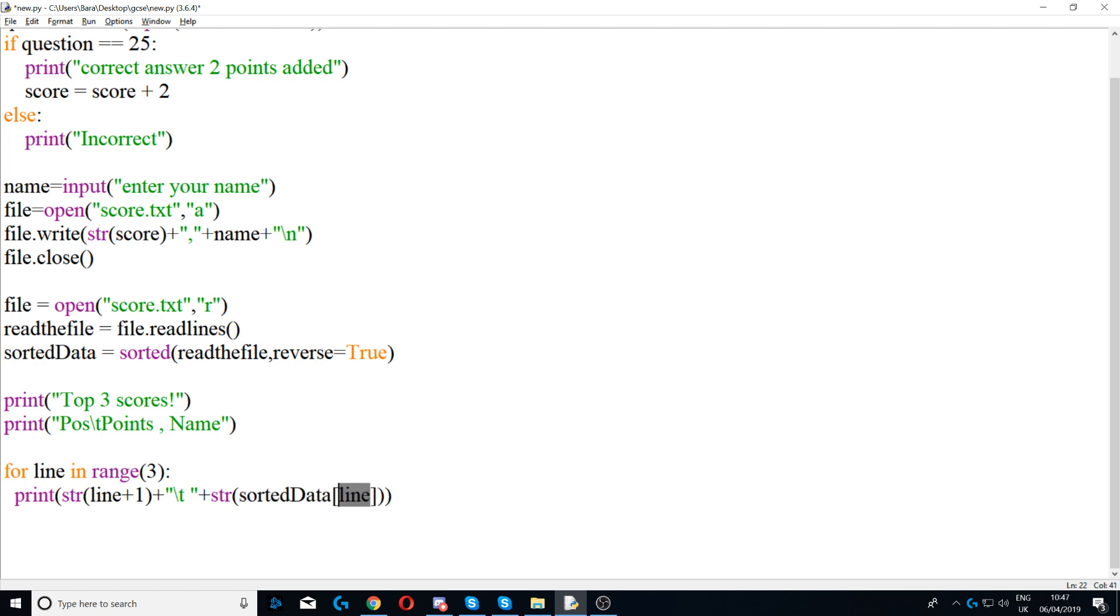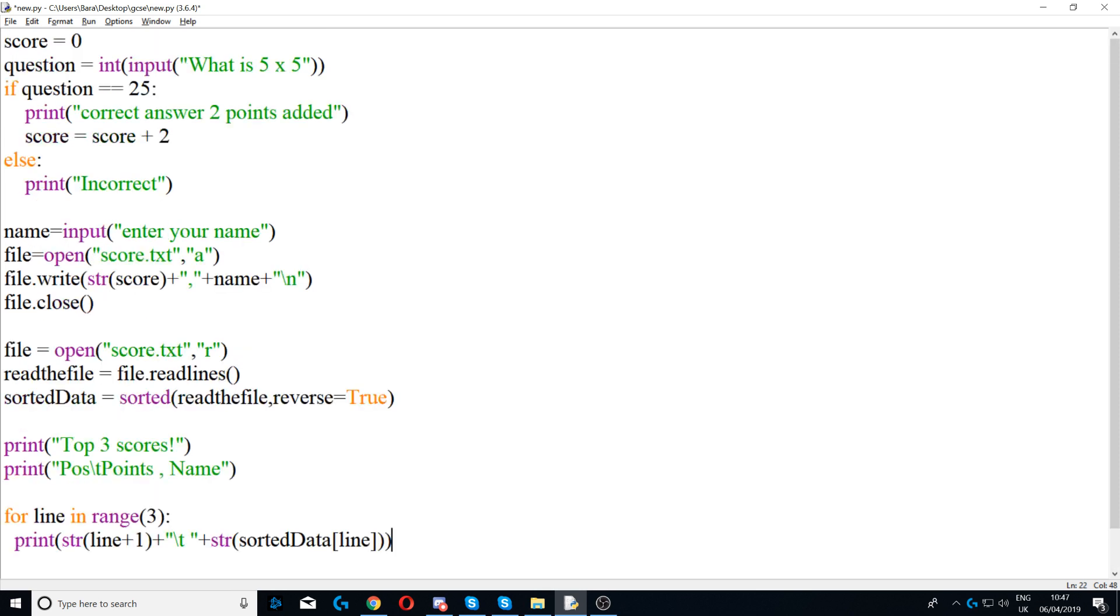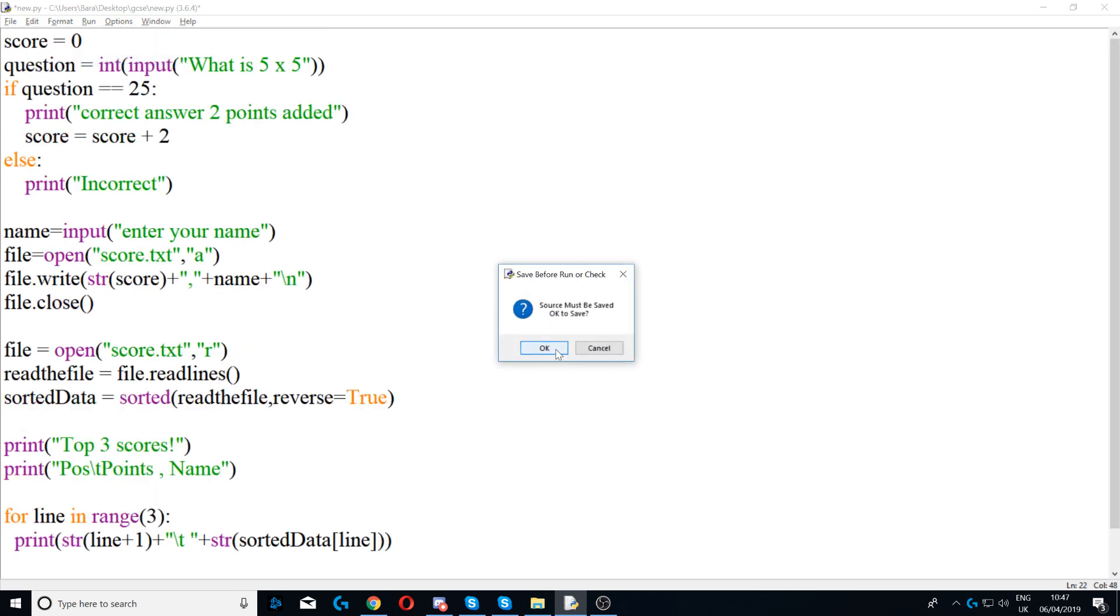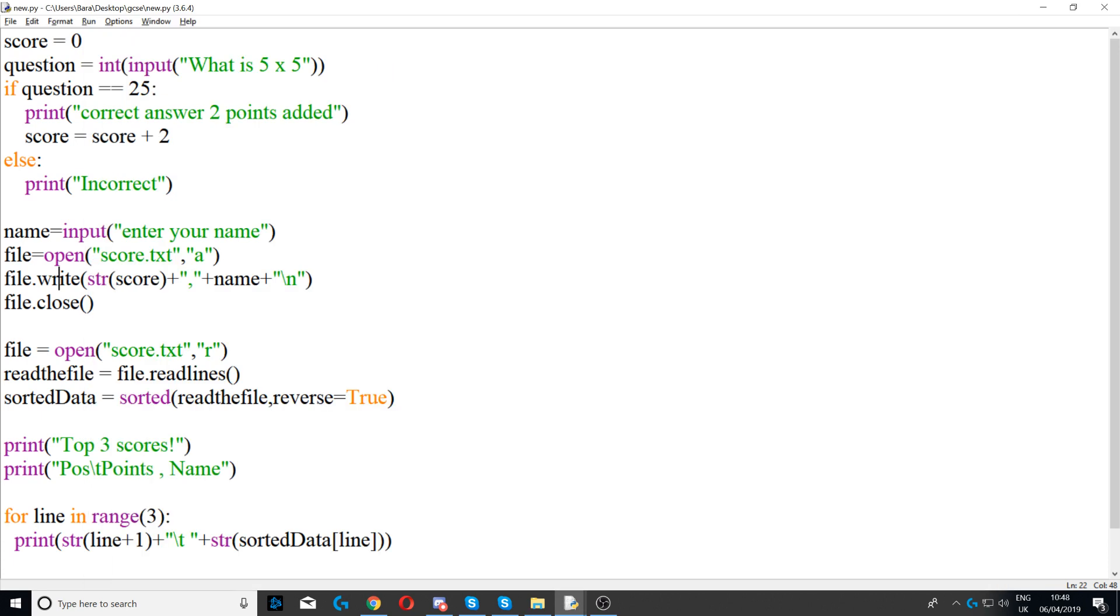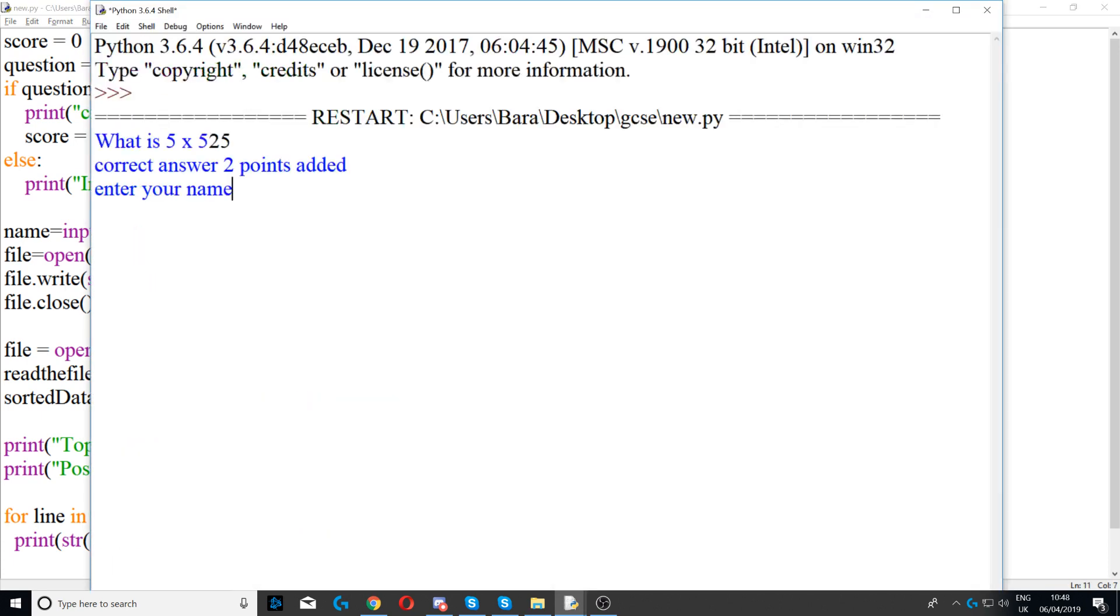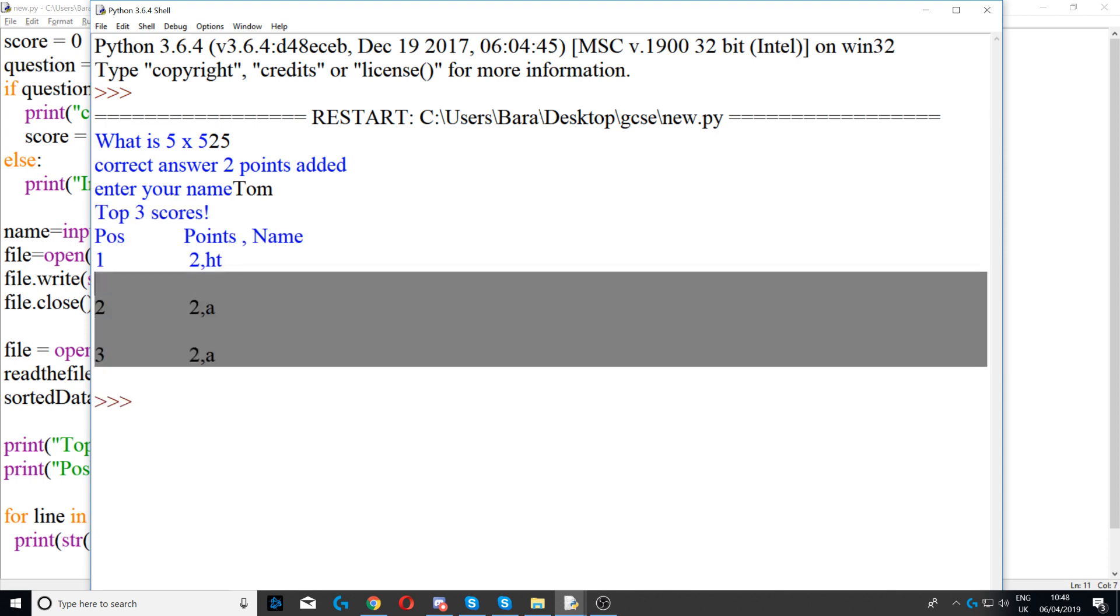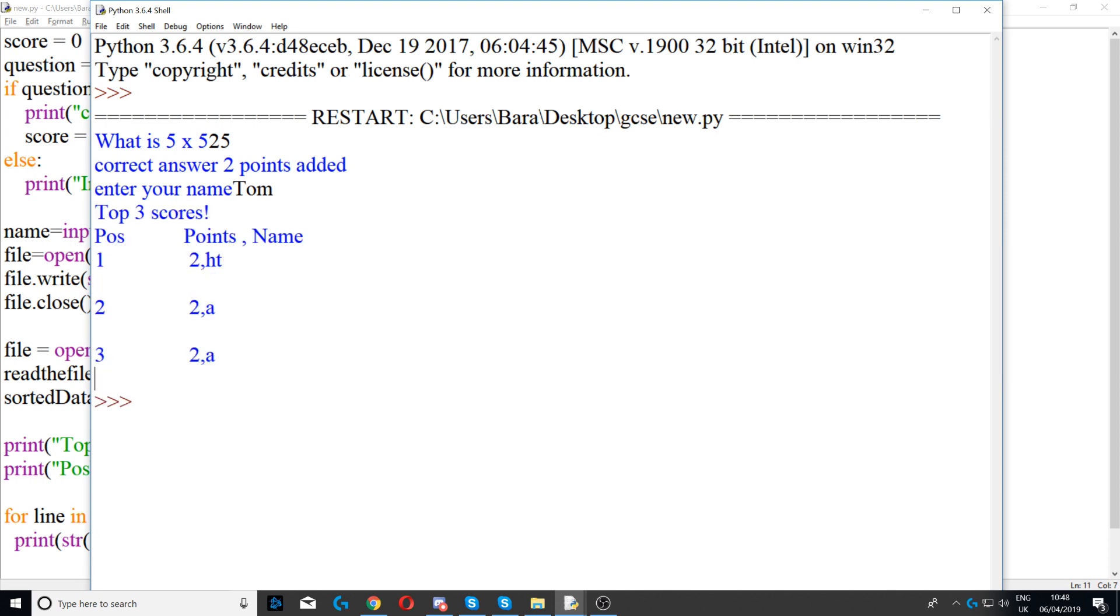And then line, which is obviously zero, so this will print line zero, line one, and line two. Now if I run my program, five plus five, let's say 25, it will print correct answer add two points. Now this added two points to my text file. Now I'll just type say Tom, and then it printed the top three scores. So obviously these scores have already been added in my previous tries that I've run around the program.